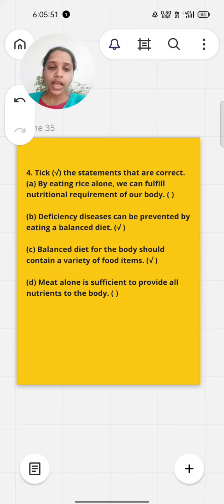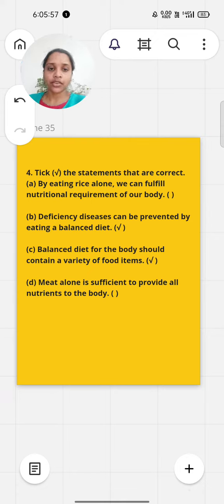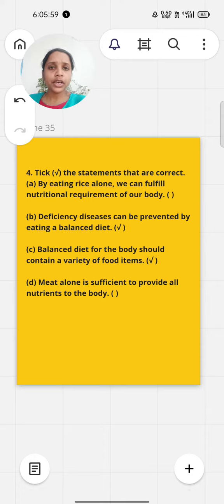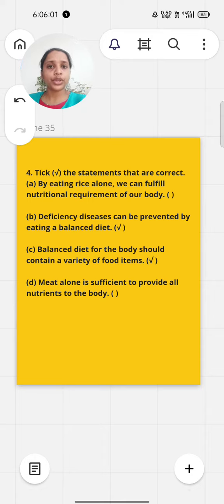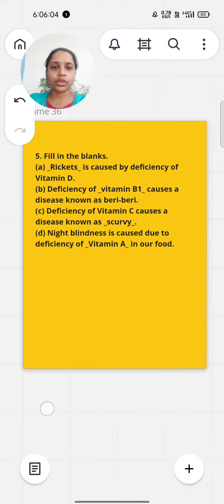Balanced diet for the body should contain a variety of food items - that's right. Milk alone is sufficient to provide all nutrients to the body - that's wrong.